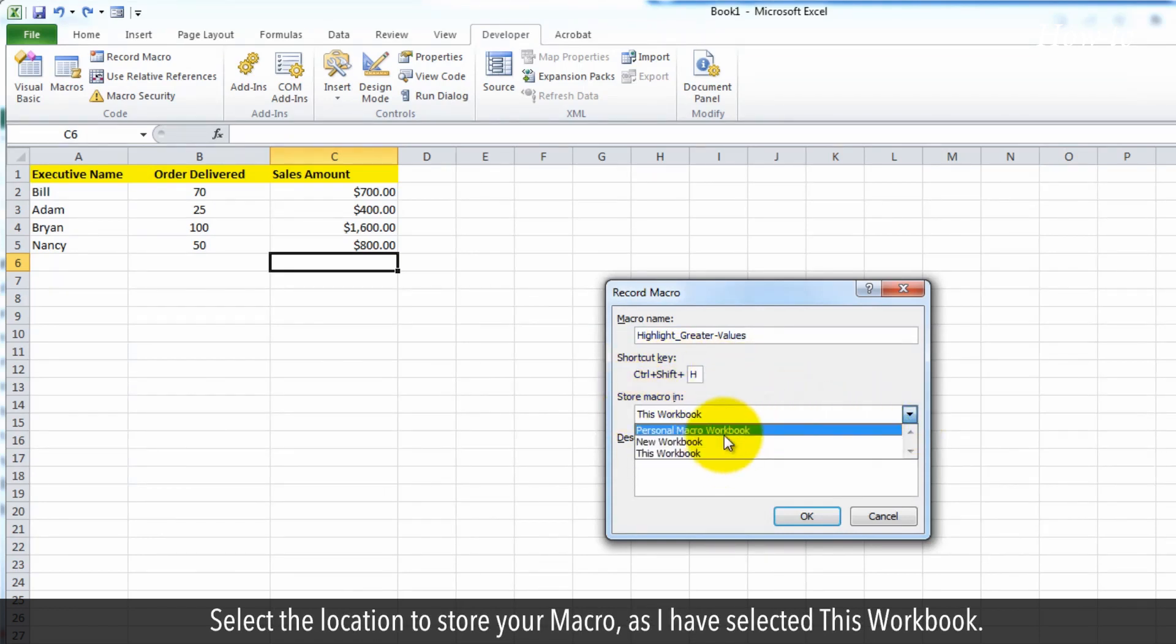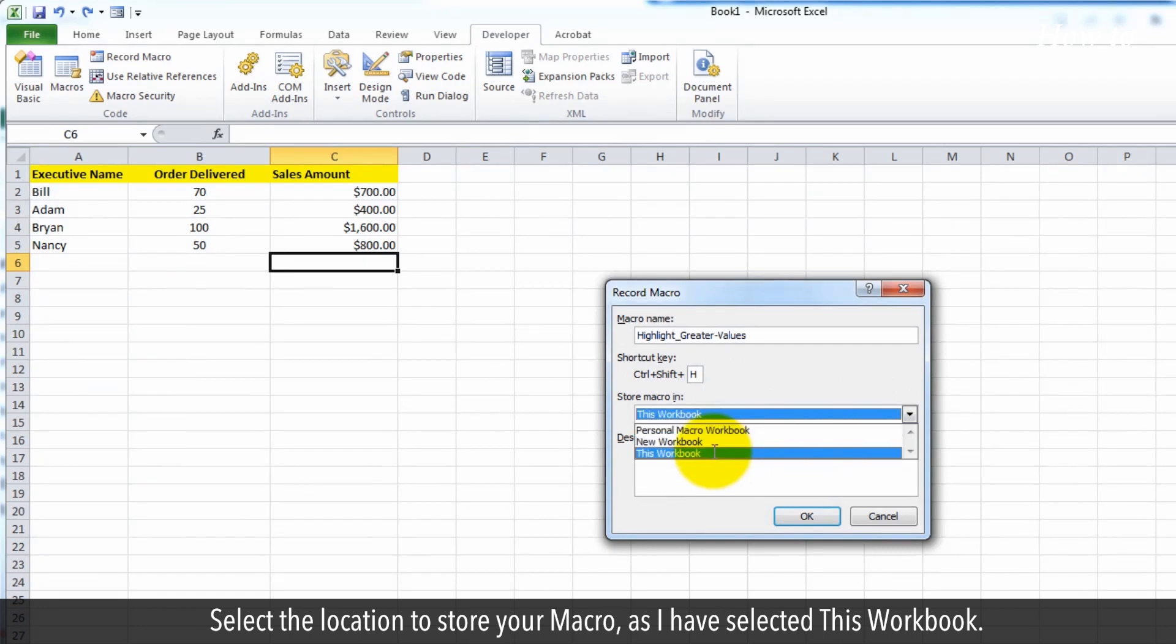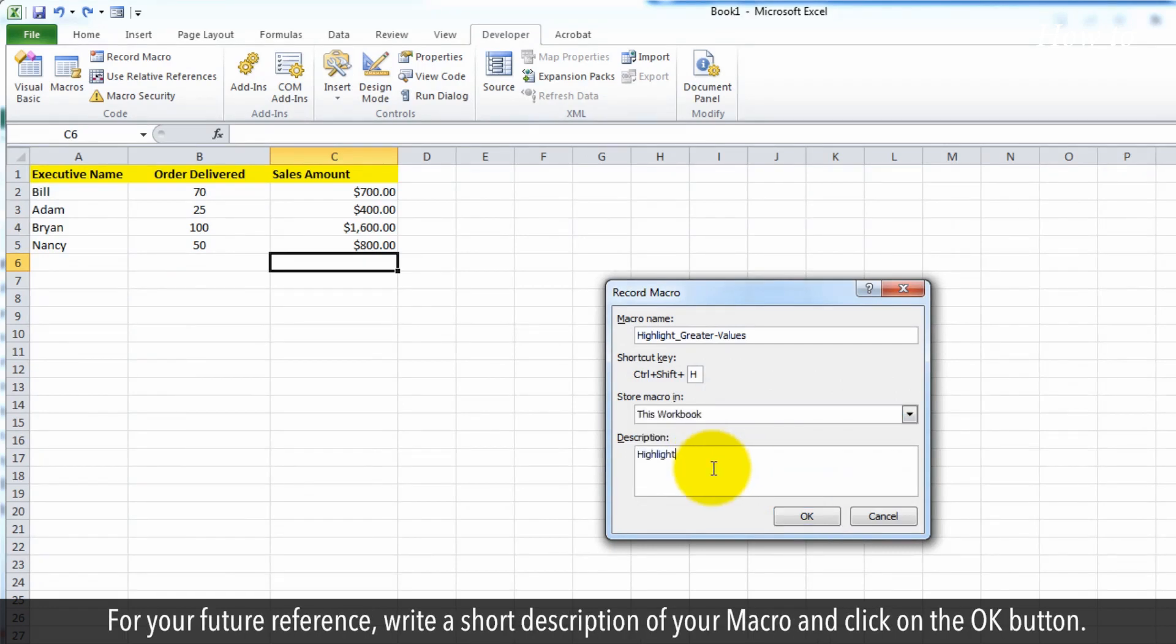Select the location to store your macro as I have selected this workbook. For your future reference, write a short description of your macro and click on the OK button.